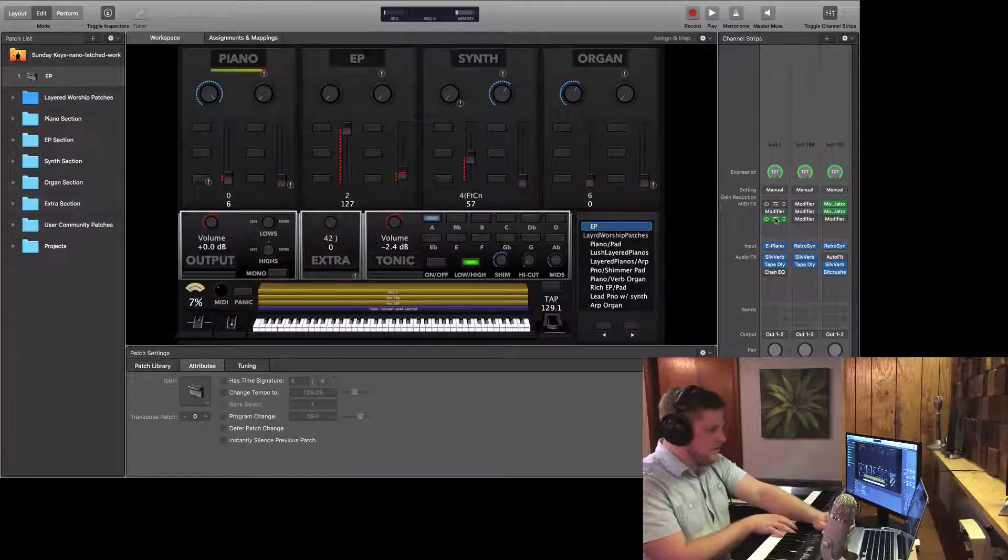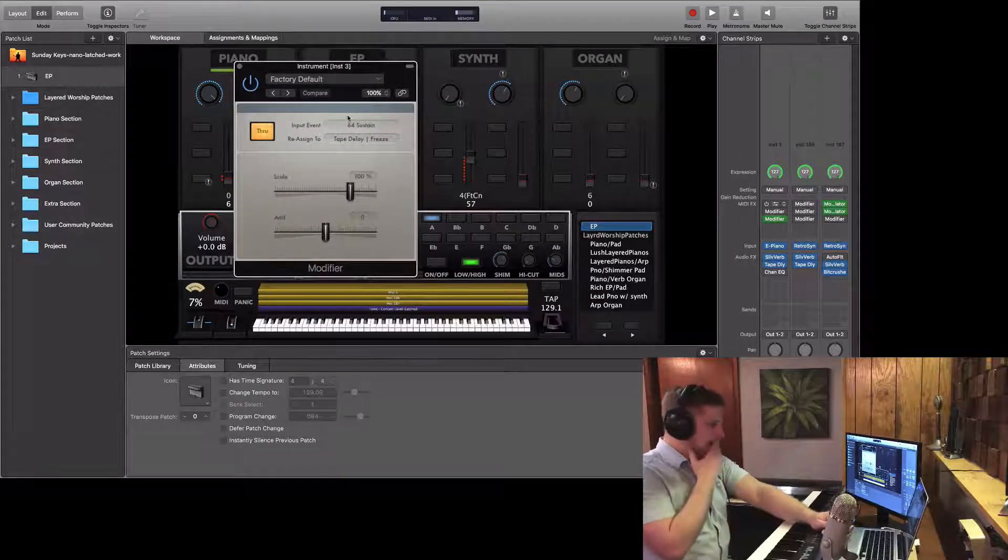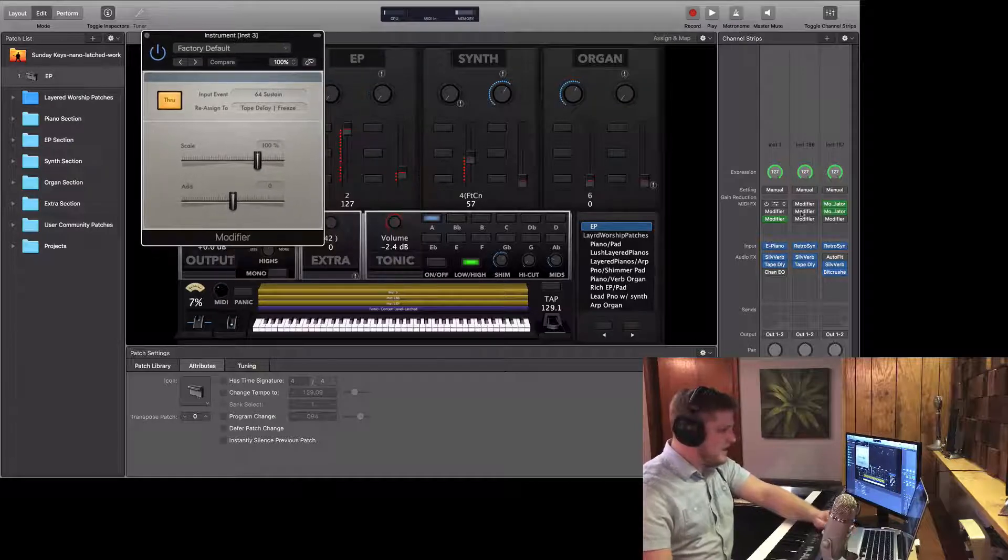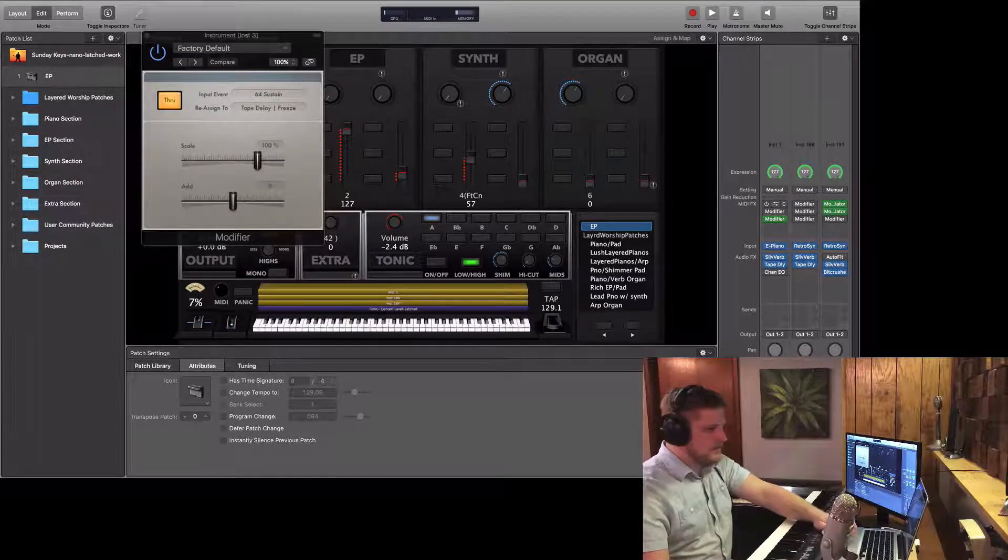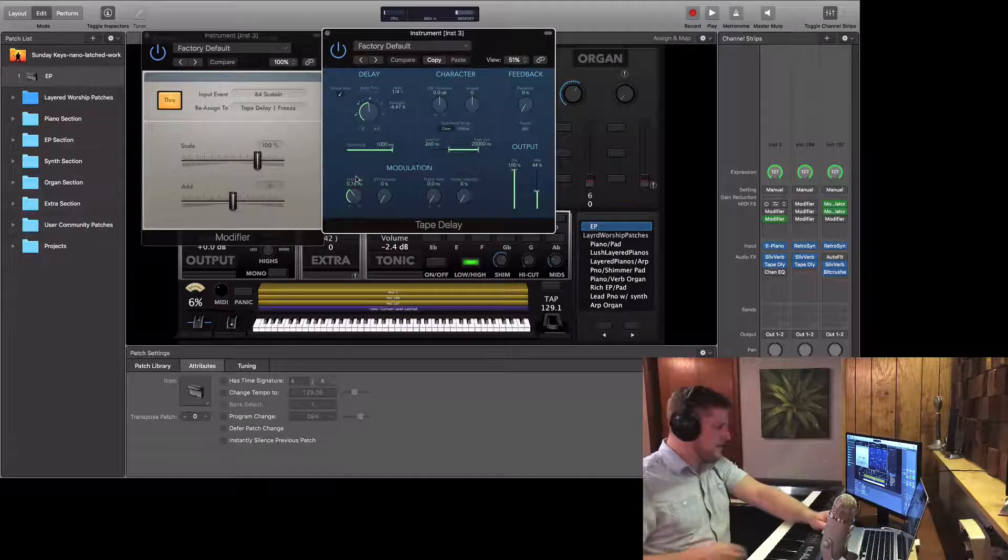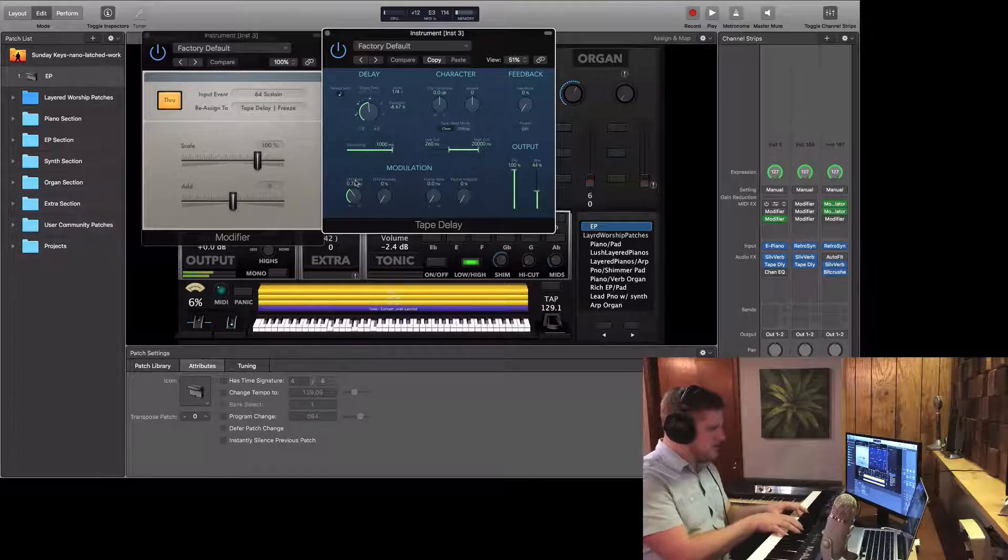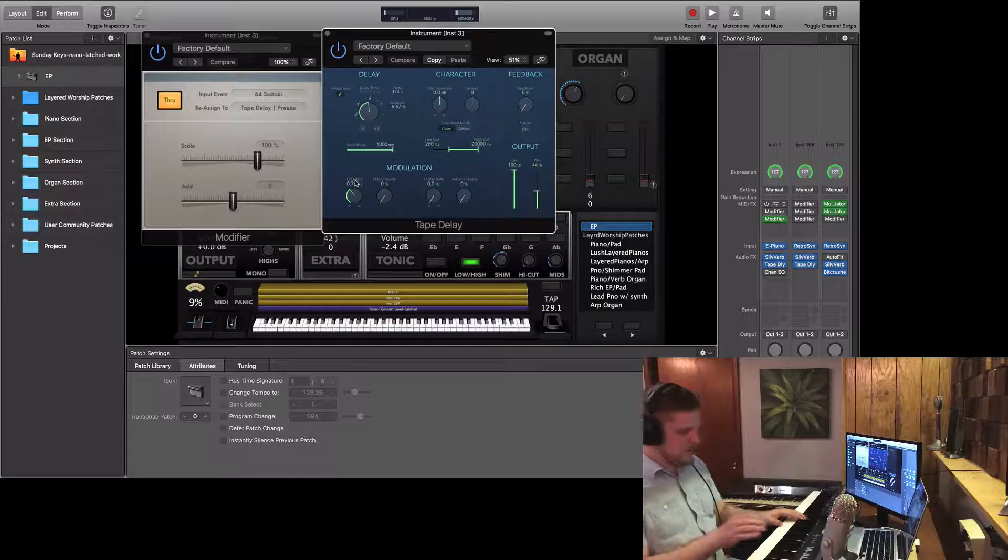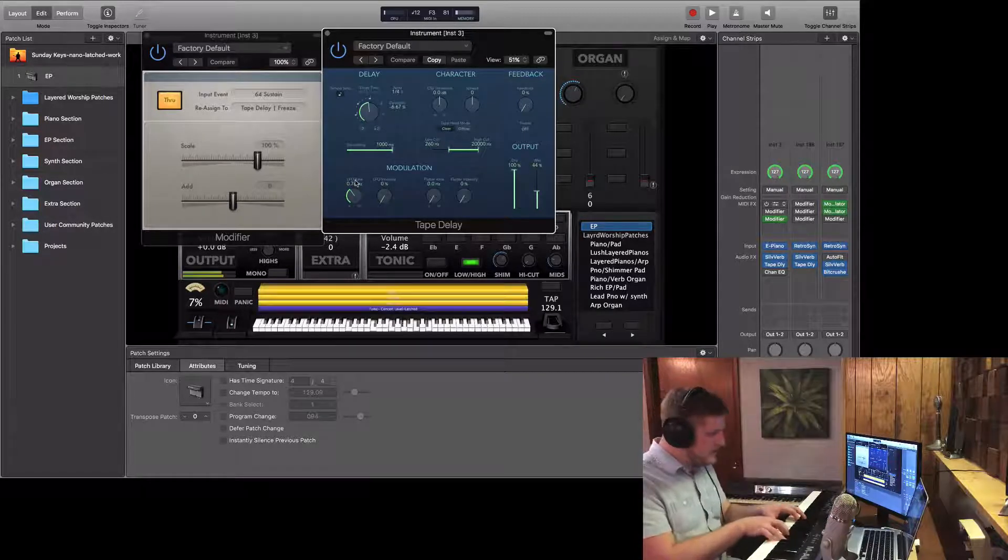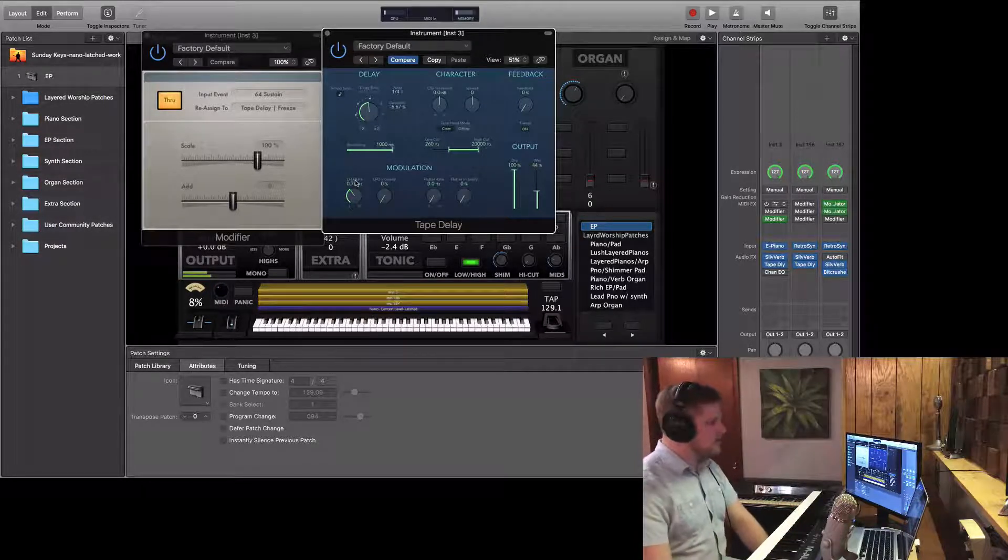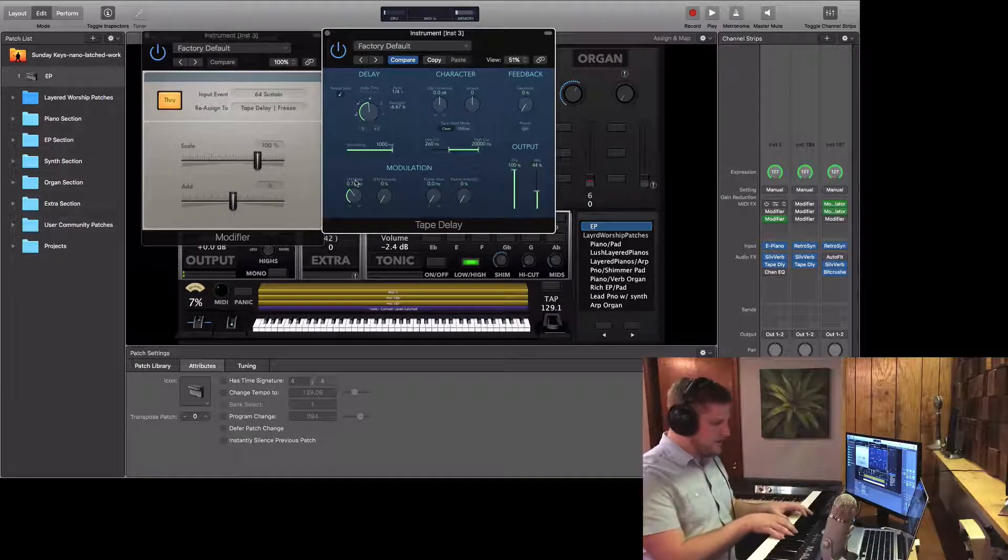Let me open up this third instance here. This one's pretty cool. Here I have taken the input event, which is sustain, and I have mapped it, or reassigned it, to the freeze button within the tape delay plugin. Check out how this works. So we've got regular tape delay, but then when I press the sustain, then I'm able to toggle that freeze button on. And it's just a momentary. So as soon as I release, it goes away.